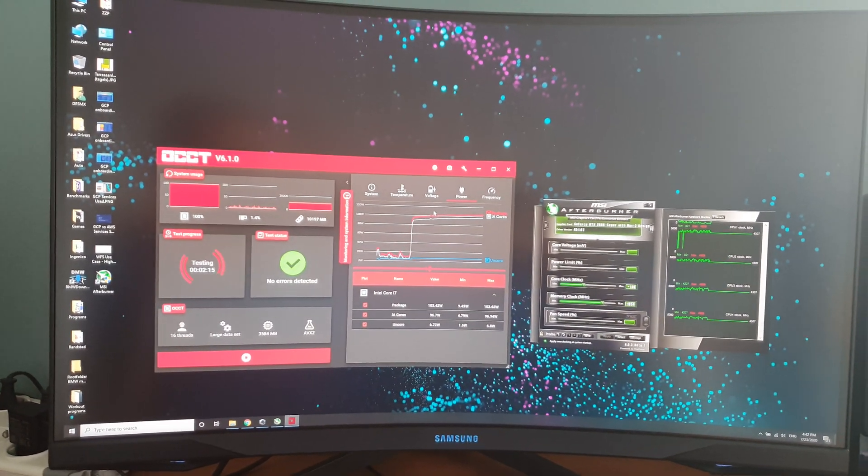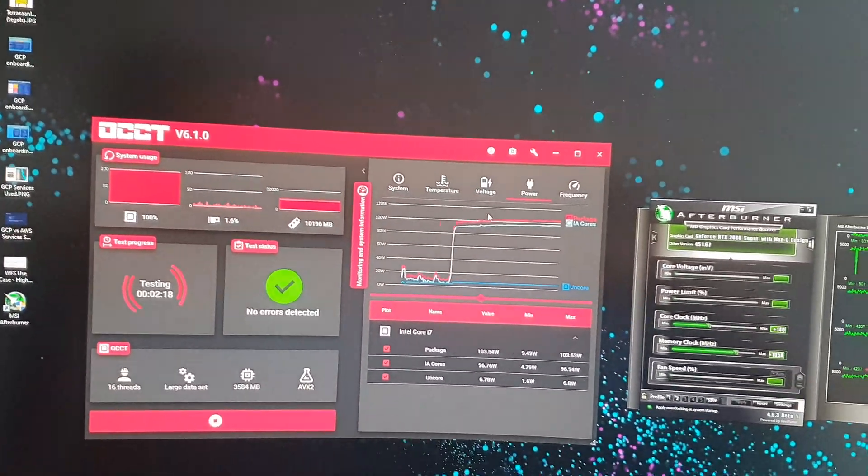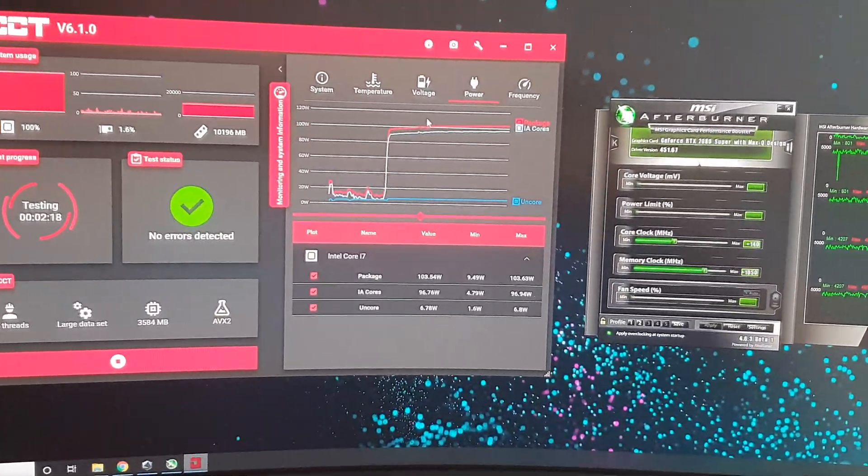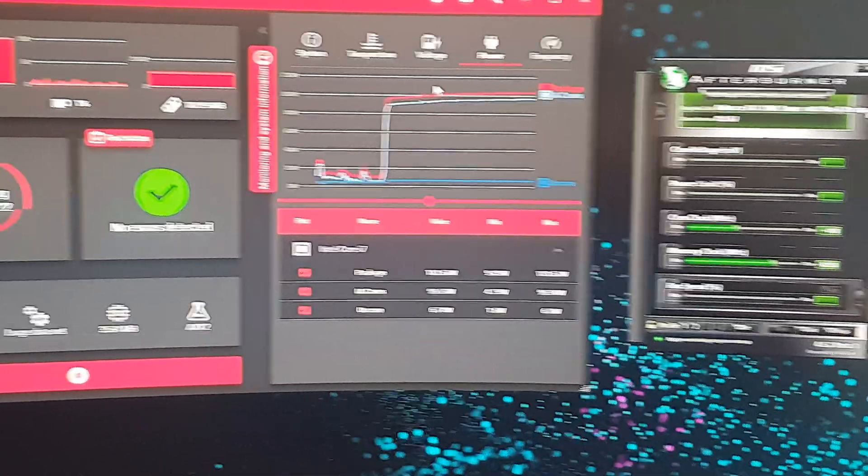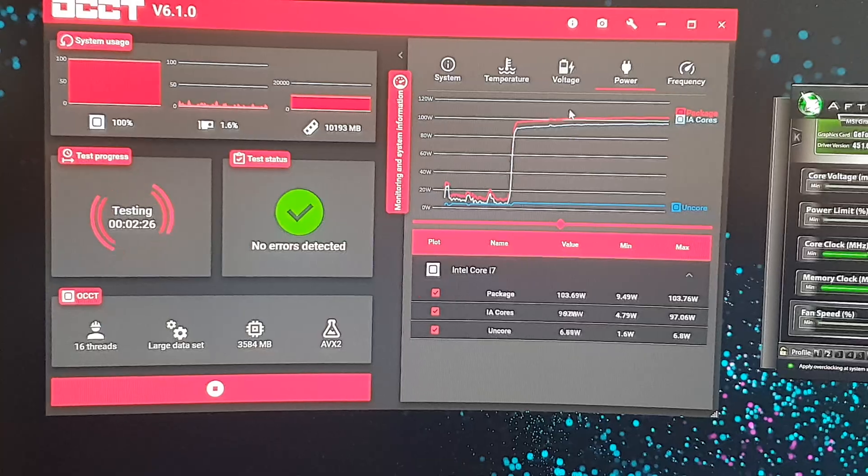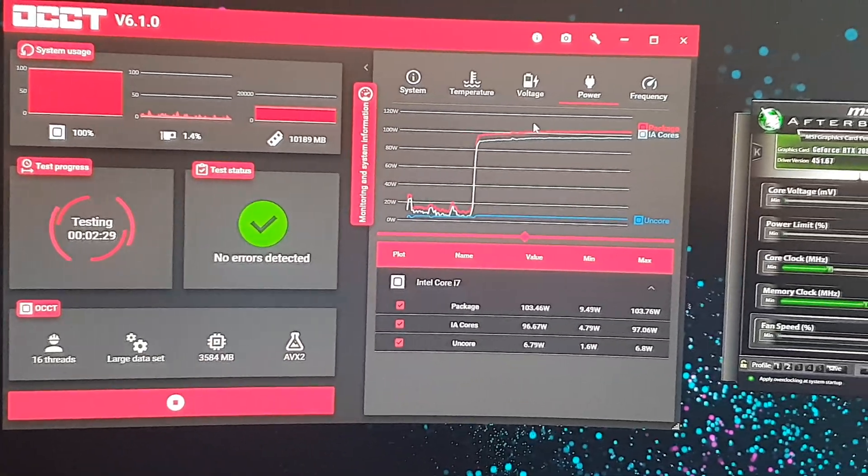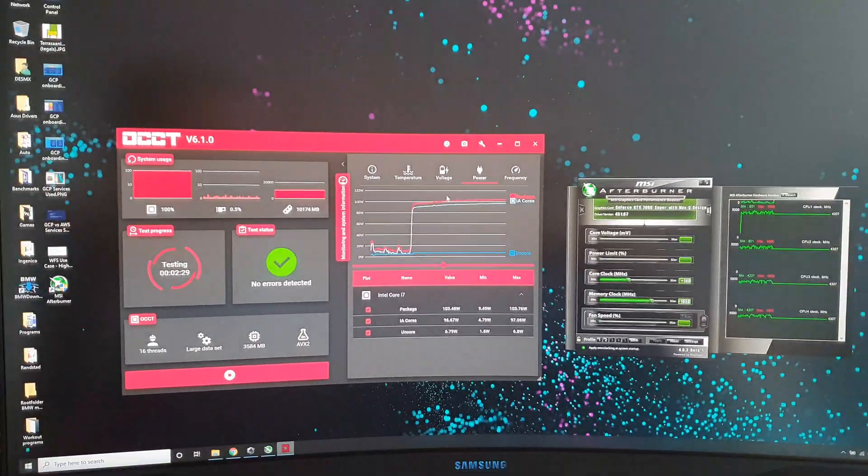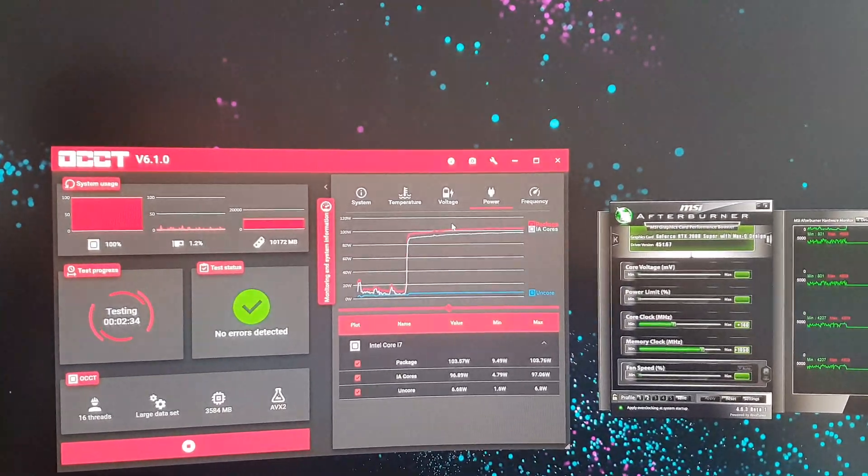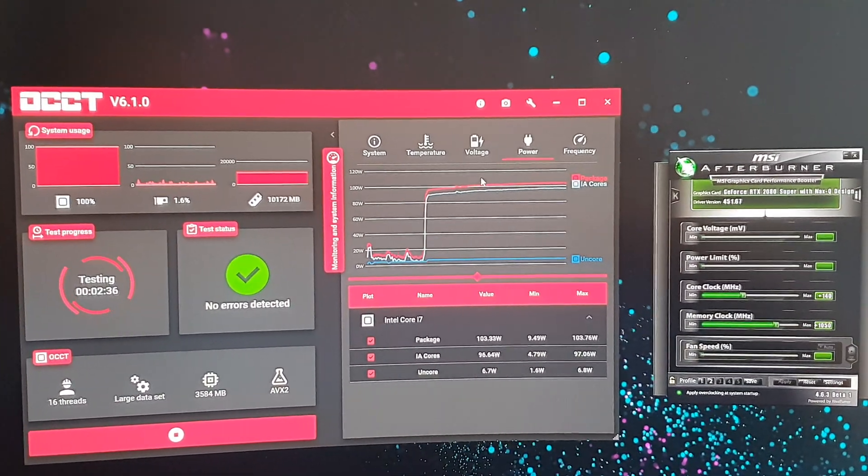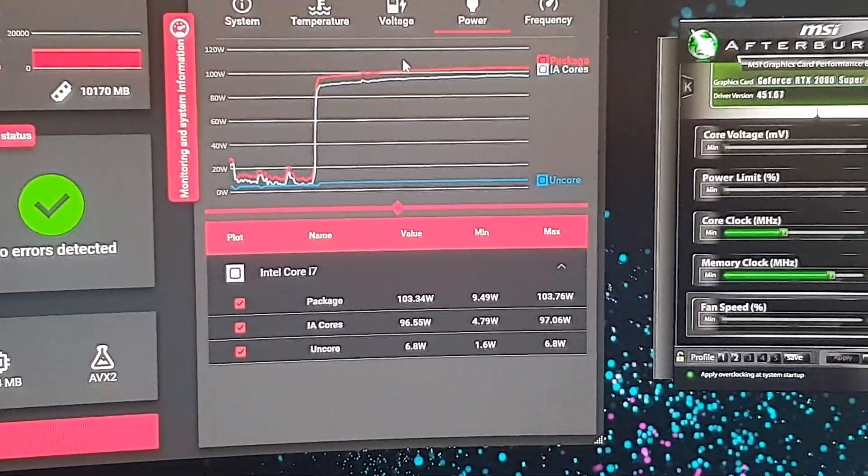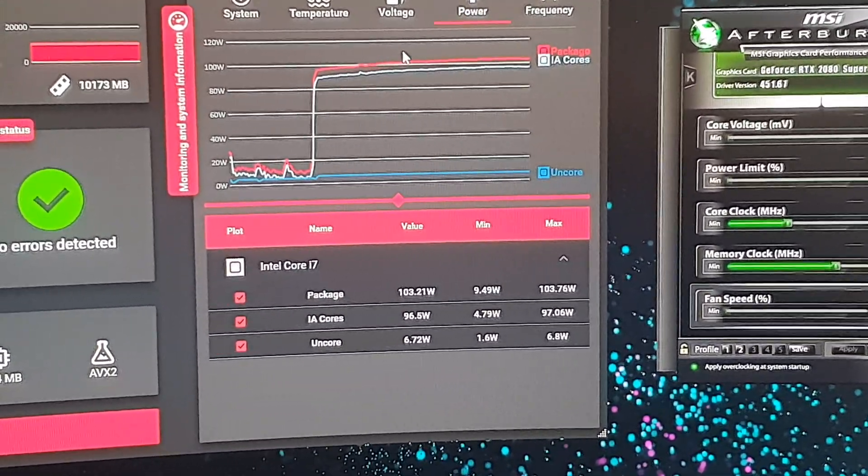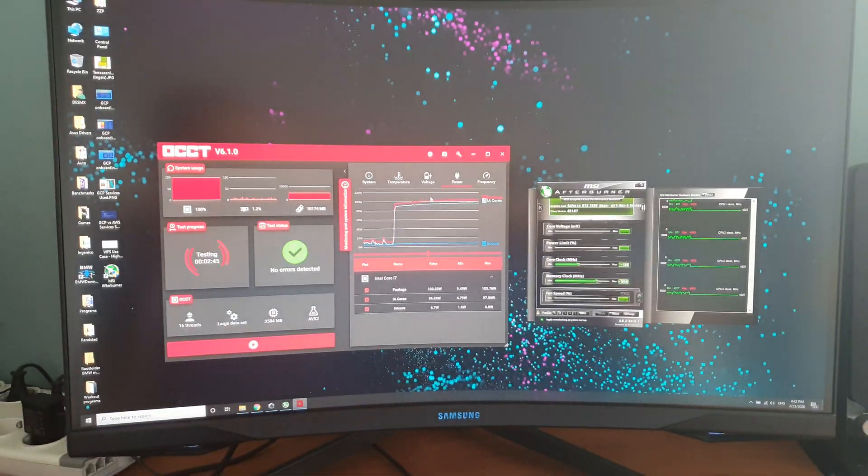I'm using LCCT - you might know about it, you can download and check it. It's running a large data set stress test using AVX2. The test has already been running for two minutes 35 seconds, and the CPU thermal envelope is at 103.76 watts for the entire package.